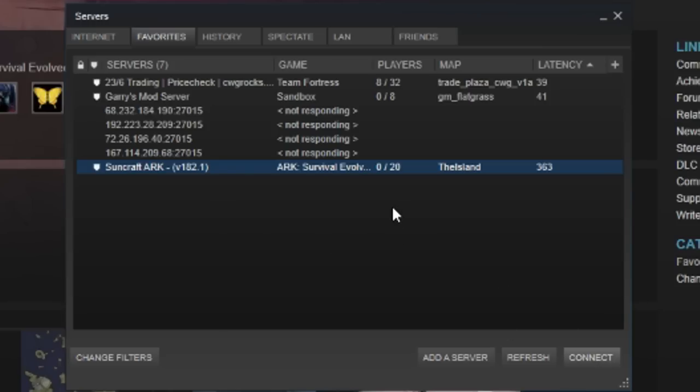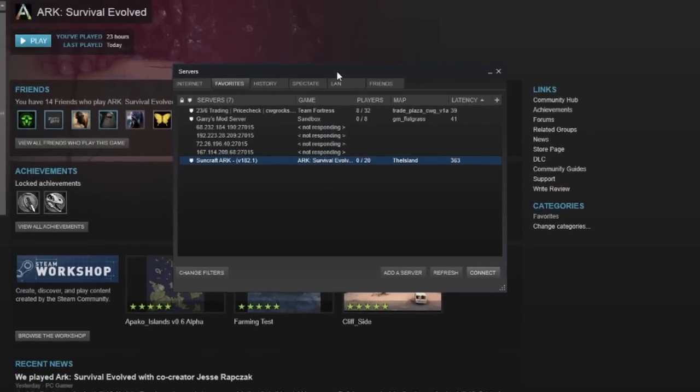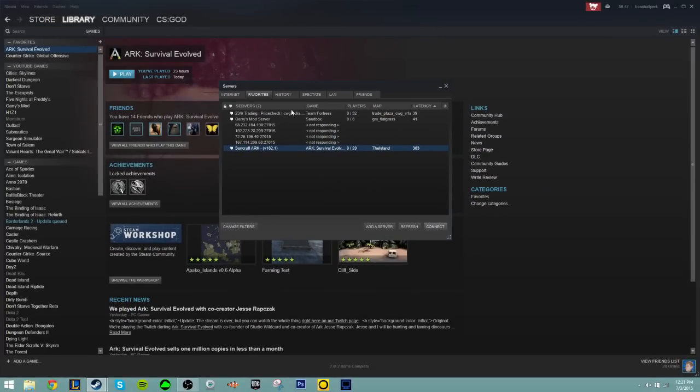There is another issue sometimes that if you try to connect to the server using the Steam server browser, it won't work. So what you need to do is just open up ARK, go to your Favorites list, and connect that way.